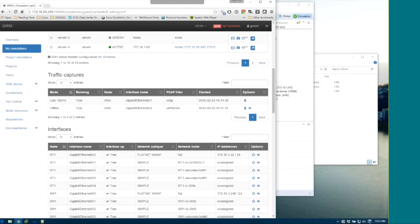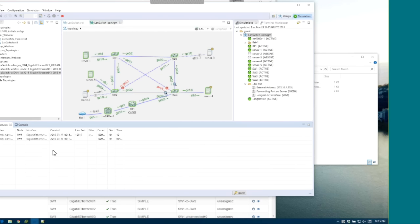One thing to note is that no matter where you decide to launch the packet capture, it's always going to be synchronized to both sides — you'll be able to see it both in VM Maestro and in UWM. Now let's see what this actually looks like once we begin to play around with it.